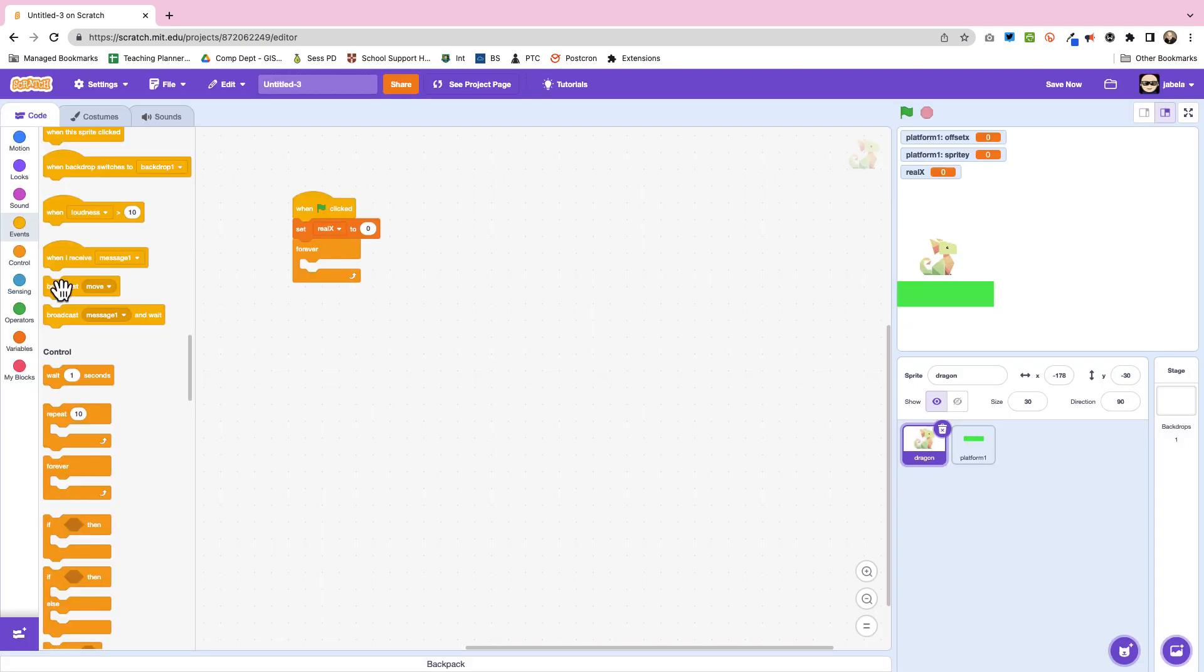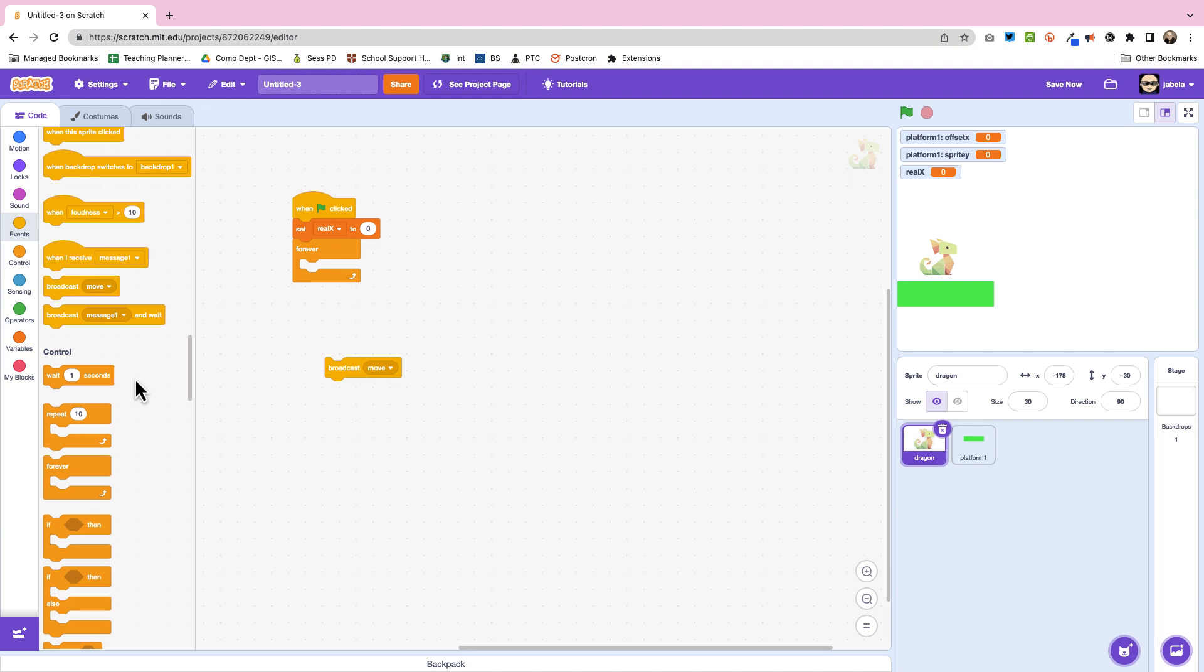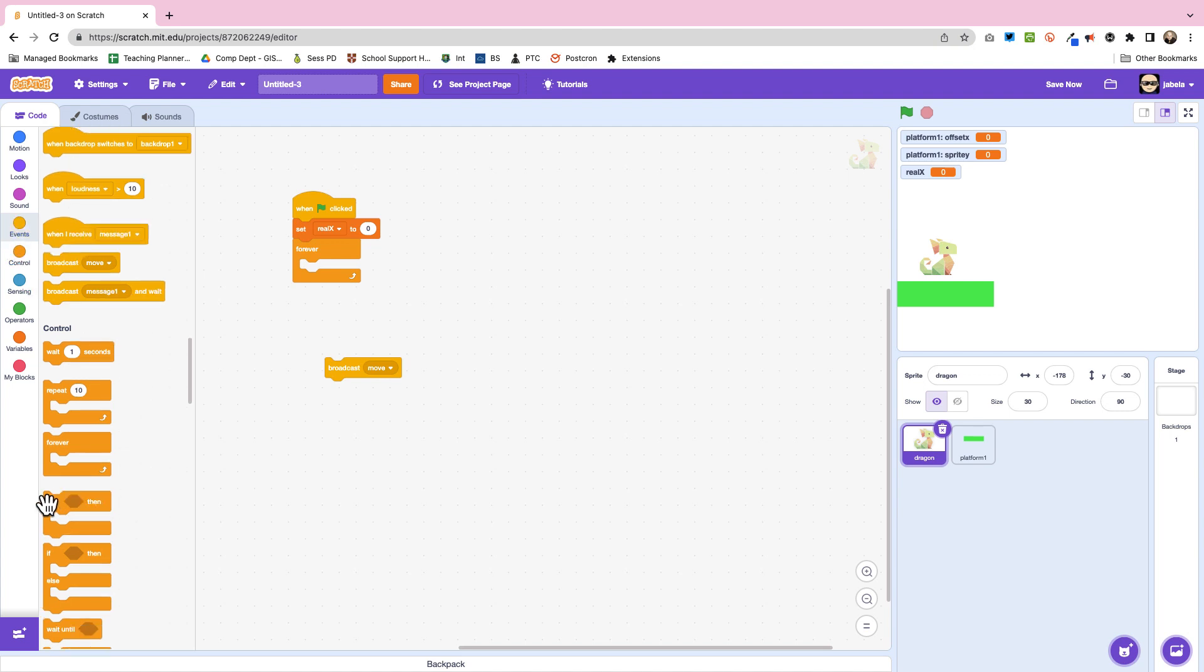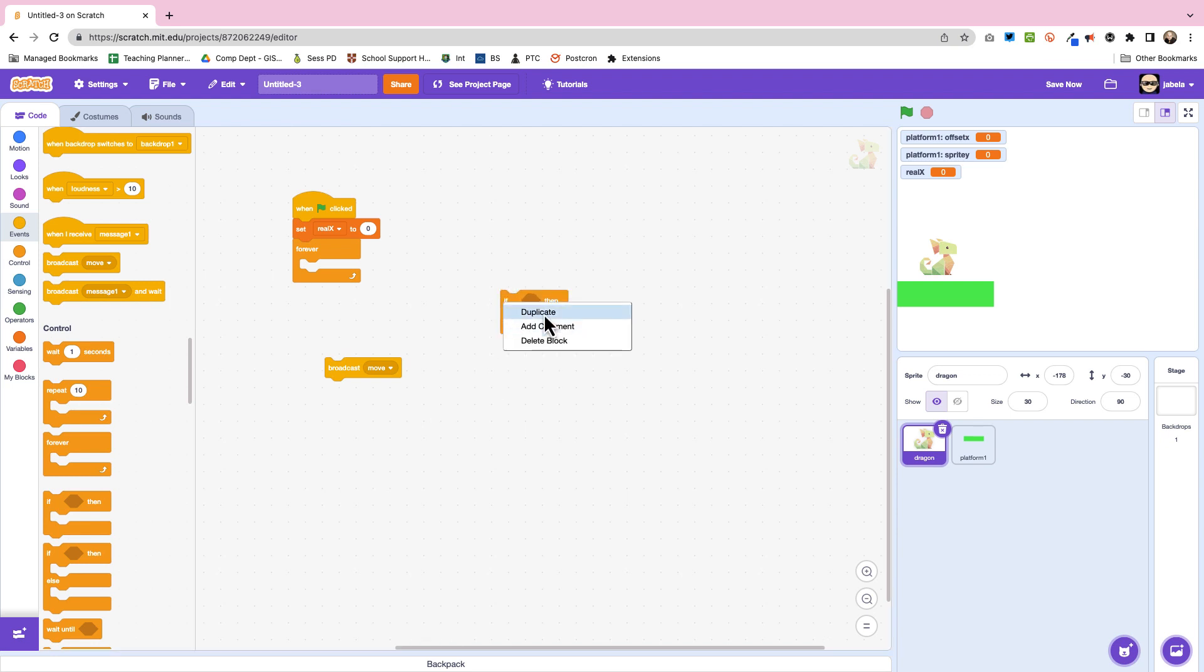So what we're going to do is we're going to use a broadcast and we're going to broadcast move. So every time we ask the dragon to move all of the platforms will move, and to do that we just have if...